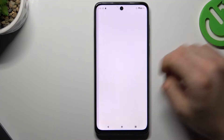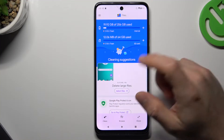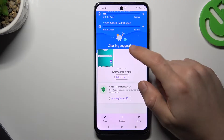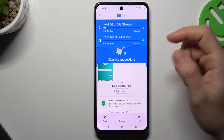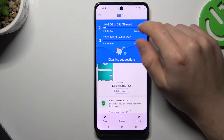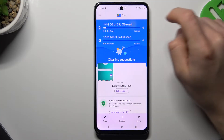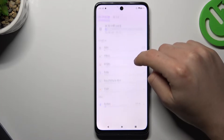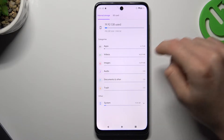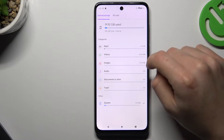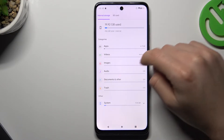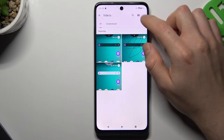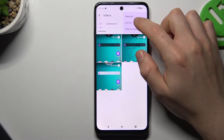Now we are in the Storage Manager. Tap on your internal data and choose the files that you want to move to the SD card — like videos, for example.